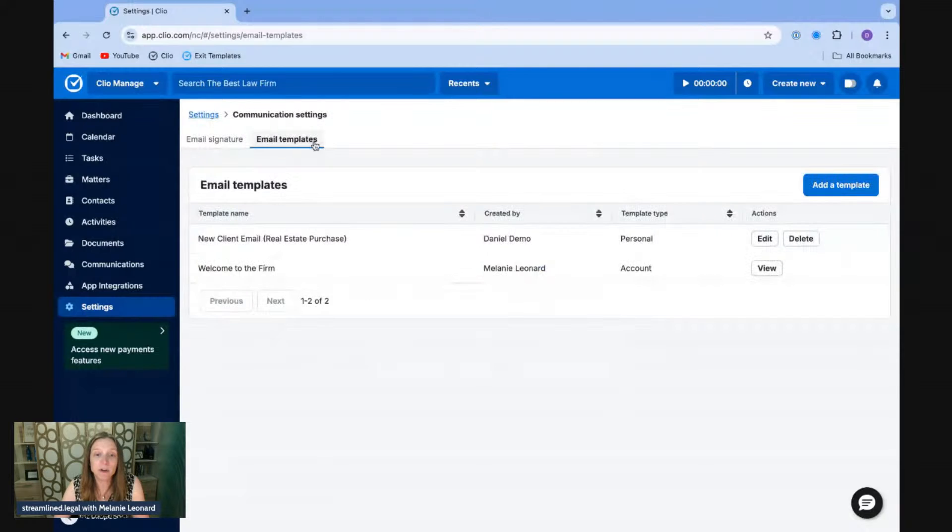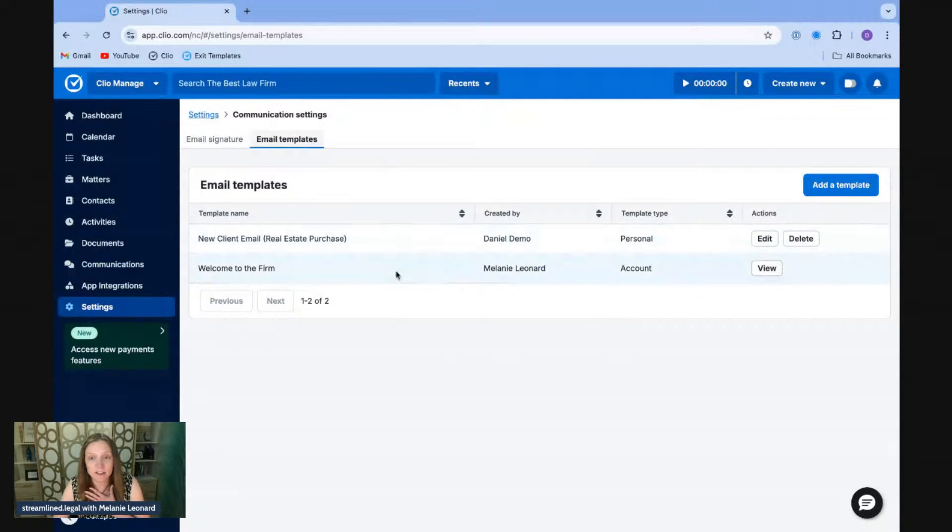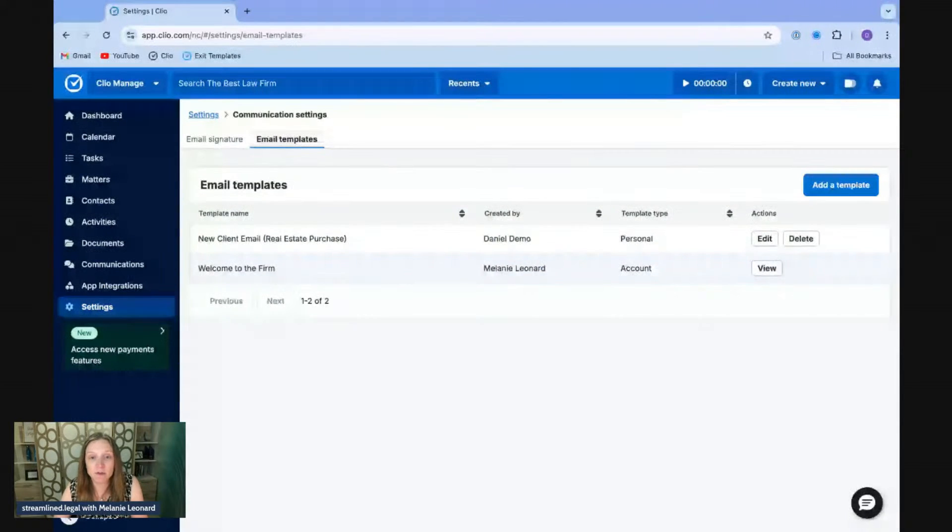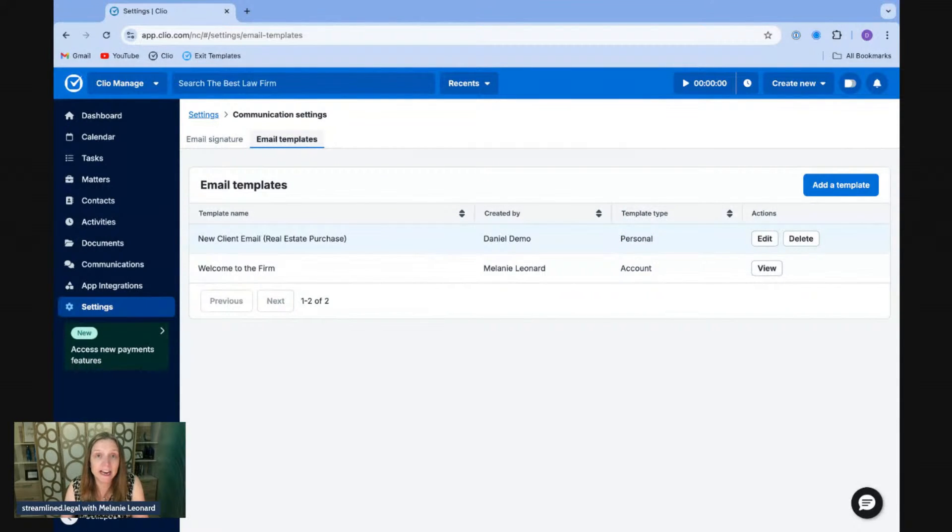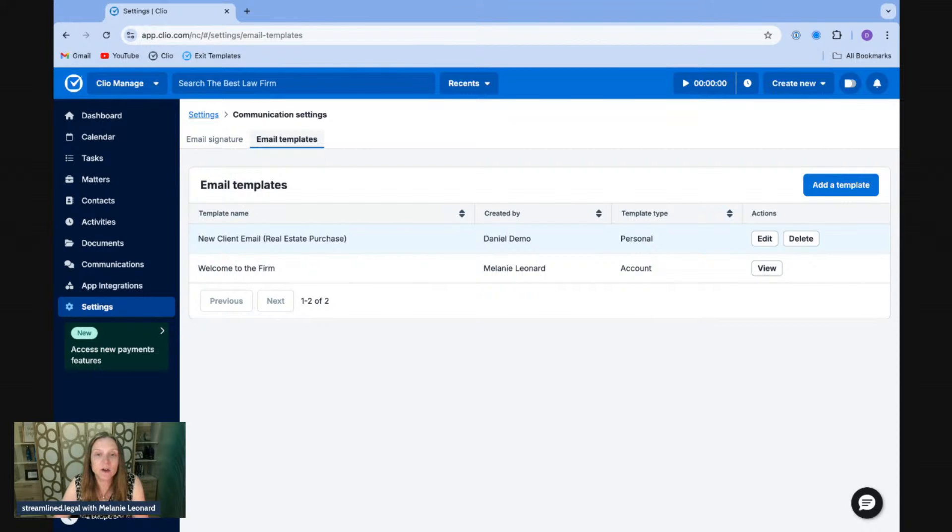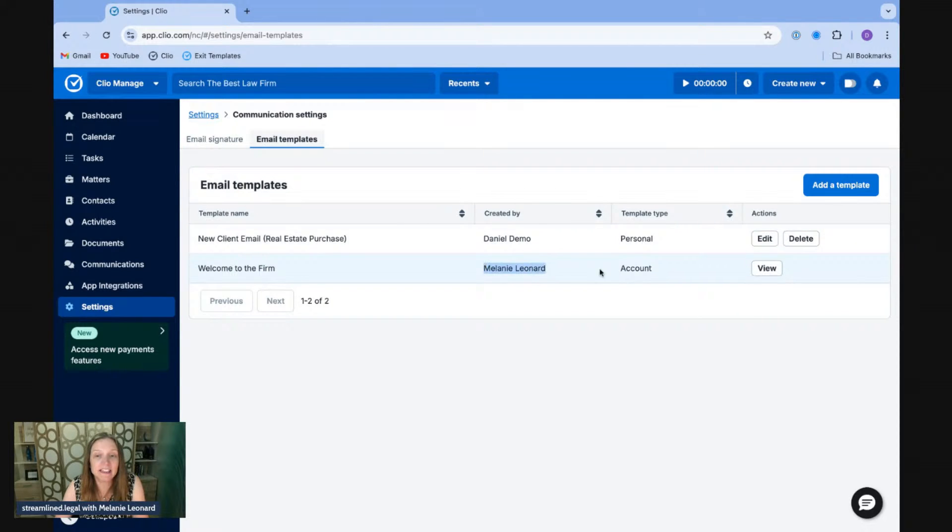And this is where it lists all the templates I have access to. Now, some of them I may have created myself. Those are listed as personal. And then others, somebody else in my firm created, but I have access to them. And so in this case, this one was created by Melanie. And so I have access to it on my account.